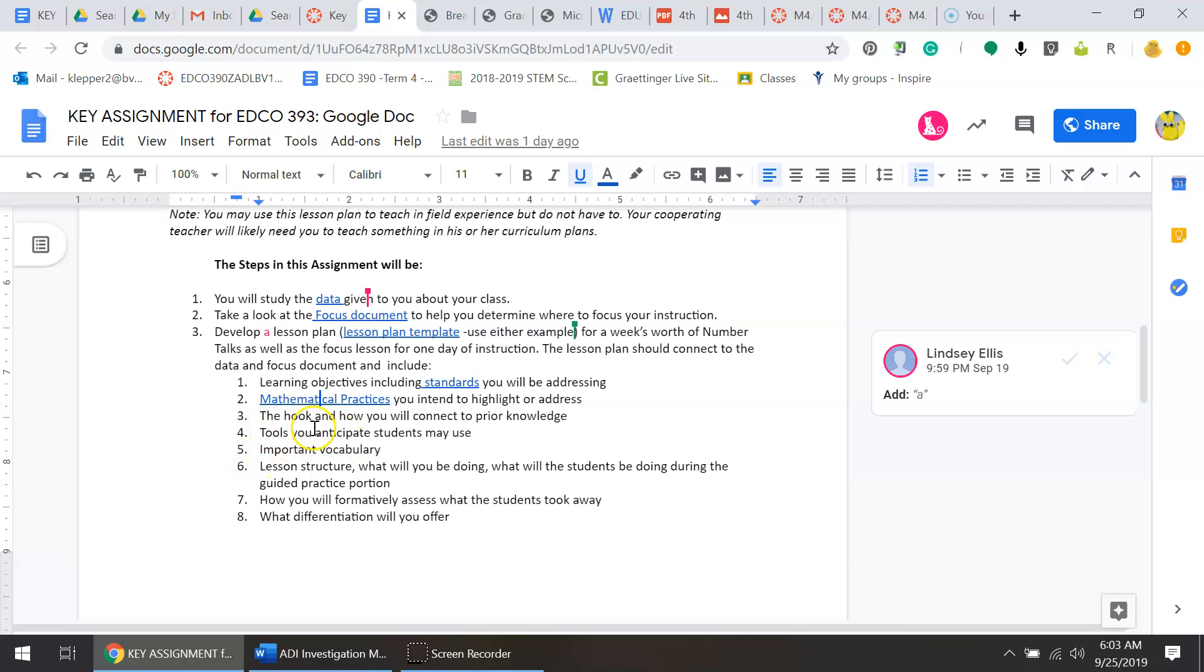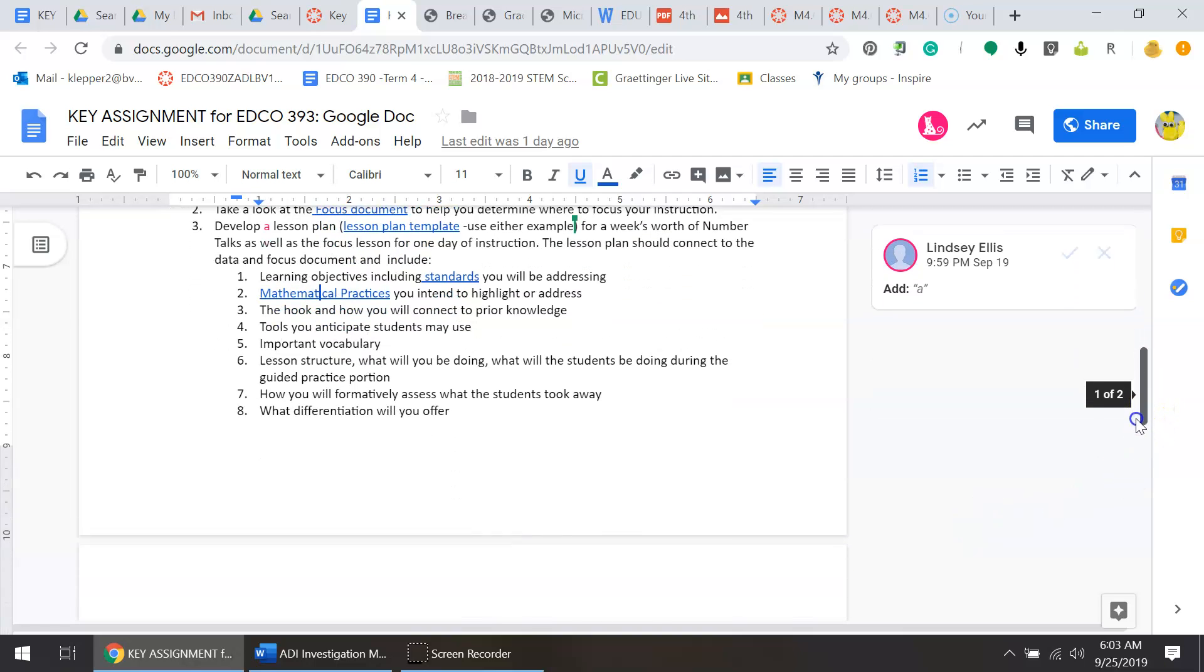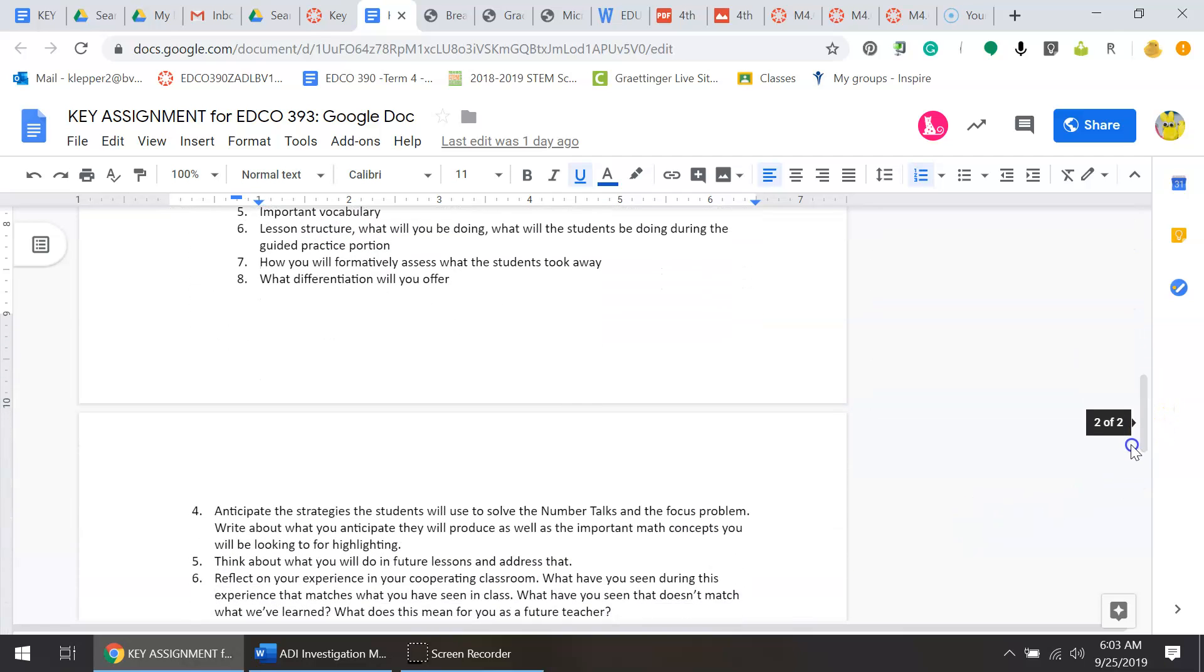You want to look at the important vocabulary in your lesson, the structure - what will you be doing and what will the students be doing. During guided practice, you need to tell me how you formatively assess what the students took away, as well as what differentiation you choose. If anyone needs help with that, please let me know because that's a vital portion of the assignment.